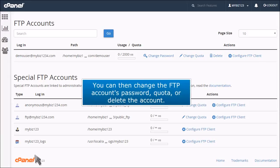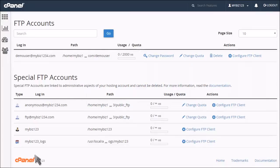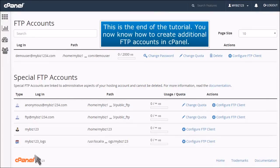You can then change the FTP account's password, quota, or delete the account. This is the end of the tutorial. You now know how to create additional FTP accounts in cPanel.